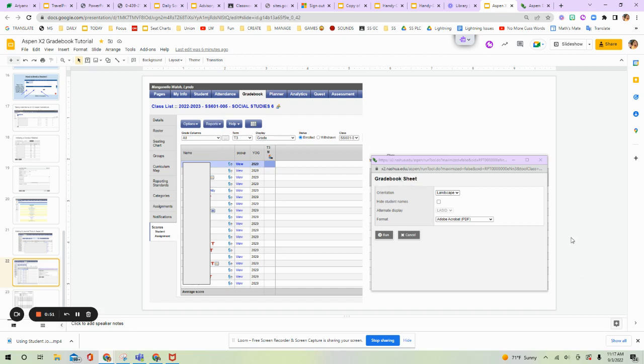This box will open. You're going to want to change your orientation from Landscape to Portrait, and then the Adobe Acrobat format is fine, and you're going to click Run.